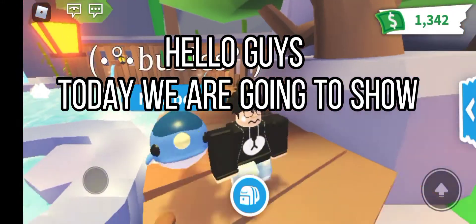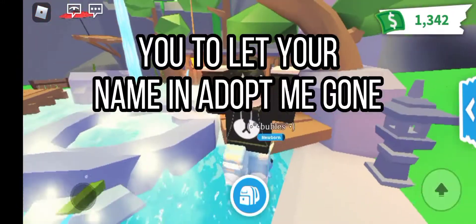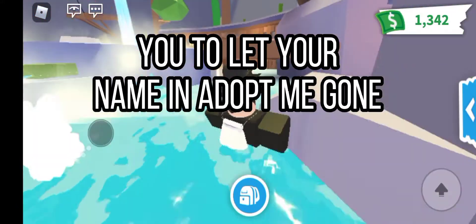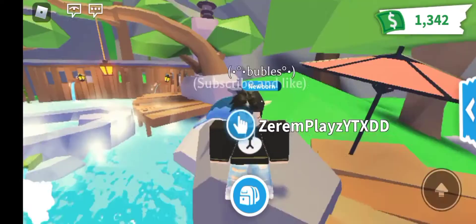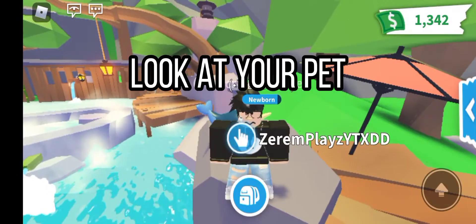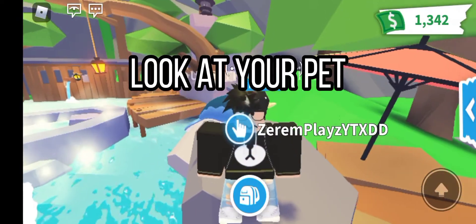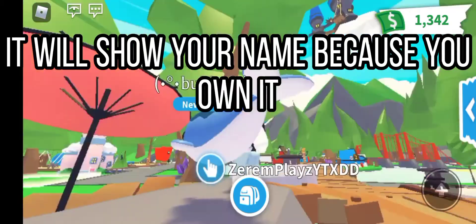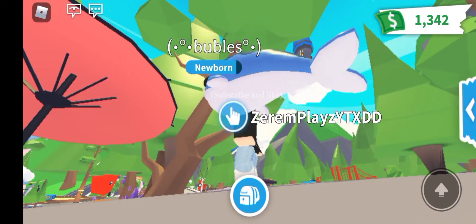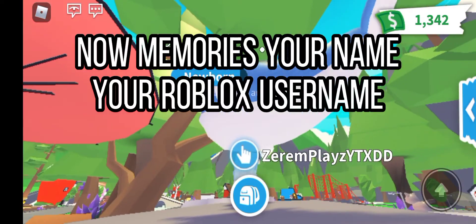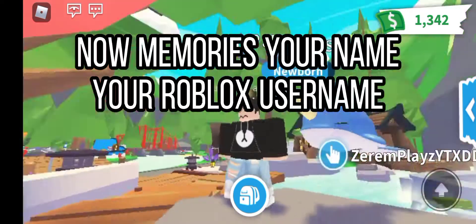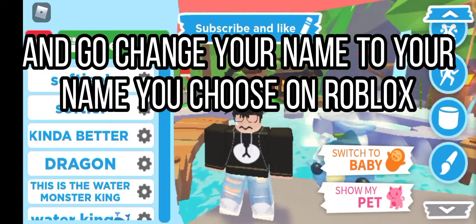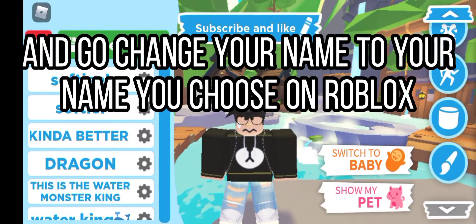Hello guys, today we are going to show you how to get your name in Adopt Me. Look at your pet — it will show your name because you own it. Now memorize your name, your Roblox username, and go change your name to the name you chose on Roblox.